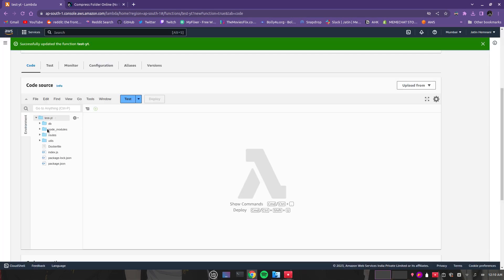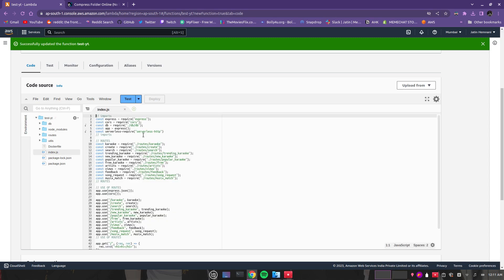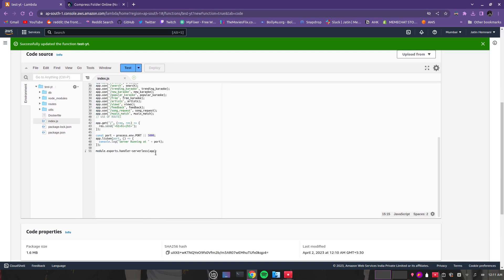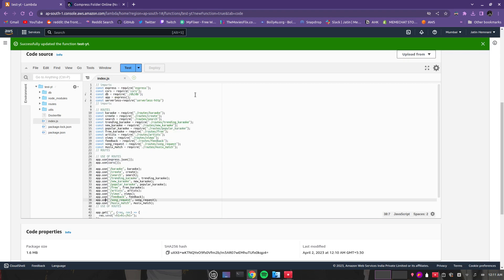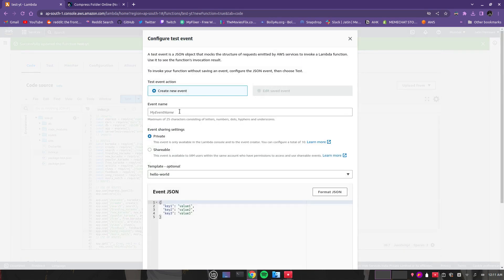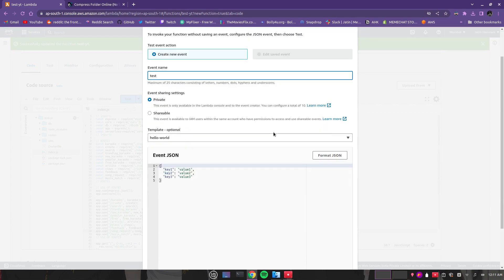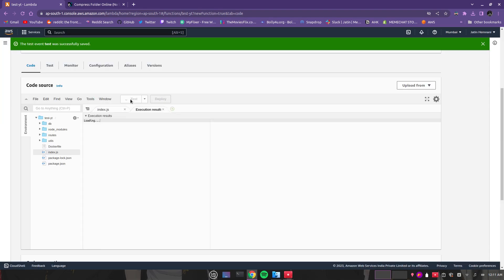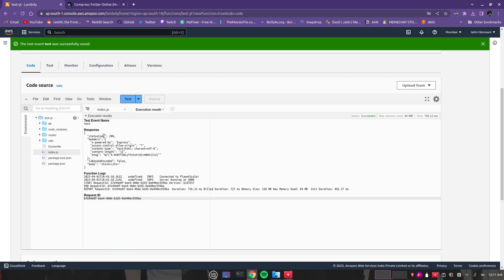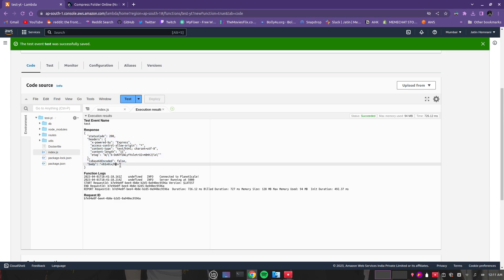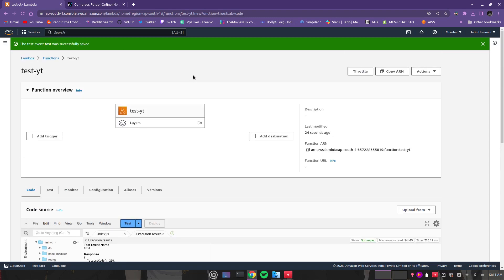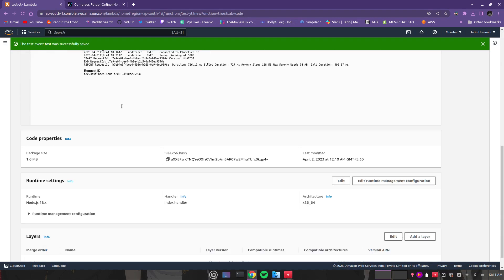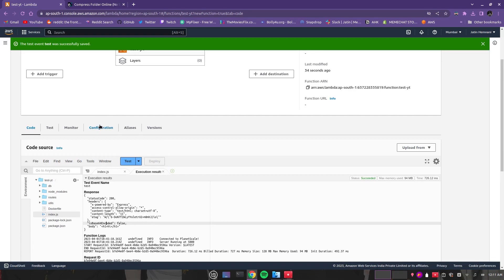It will show all the files, your server files here, the backend files which we wrote for this serverless app. If you want to test it, you can test. Let's click on test. We'll give it test and save. So it is okay, the status code is 200, that means it's successful. You can see it's giving us the message 'hi'. Now you want a URL for the function.